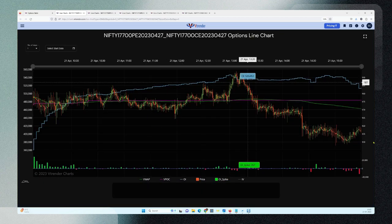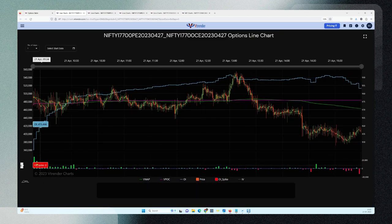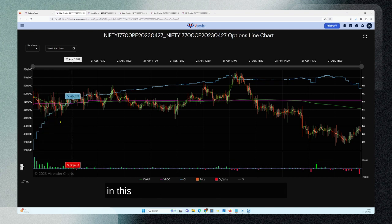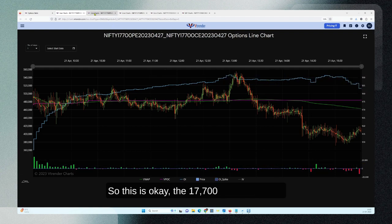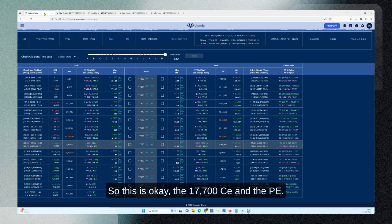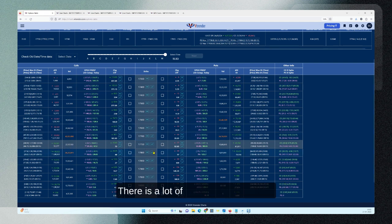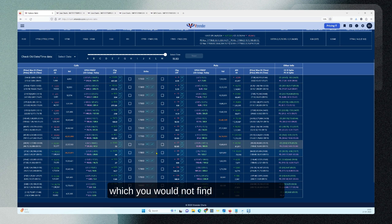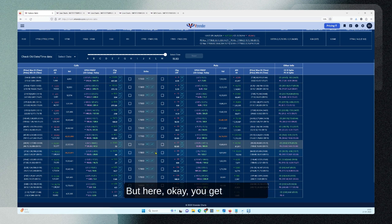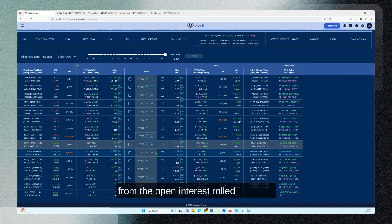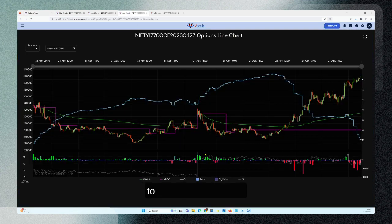It will open up in a new tab and you'll have the line chart. Every time there is a green in this pane, that tells you open interest is building up. This is the 17700 CE and PE combined. Going through the options table, there is a lot of information here which you would not find in any other normal open interest table — here you get the power of the market profile and open interest rolled into one, and that is a powerful chart.